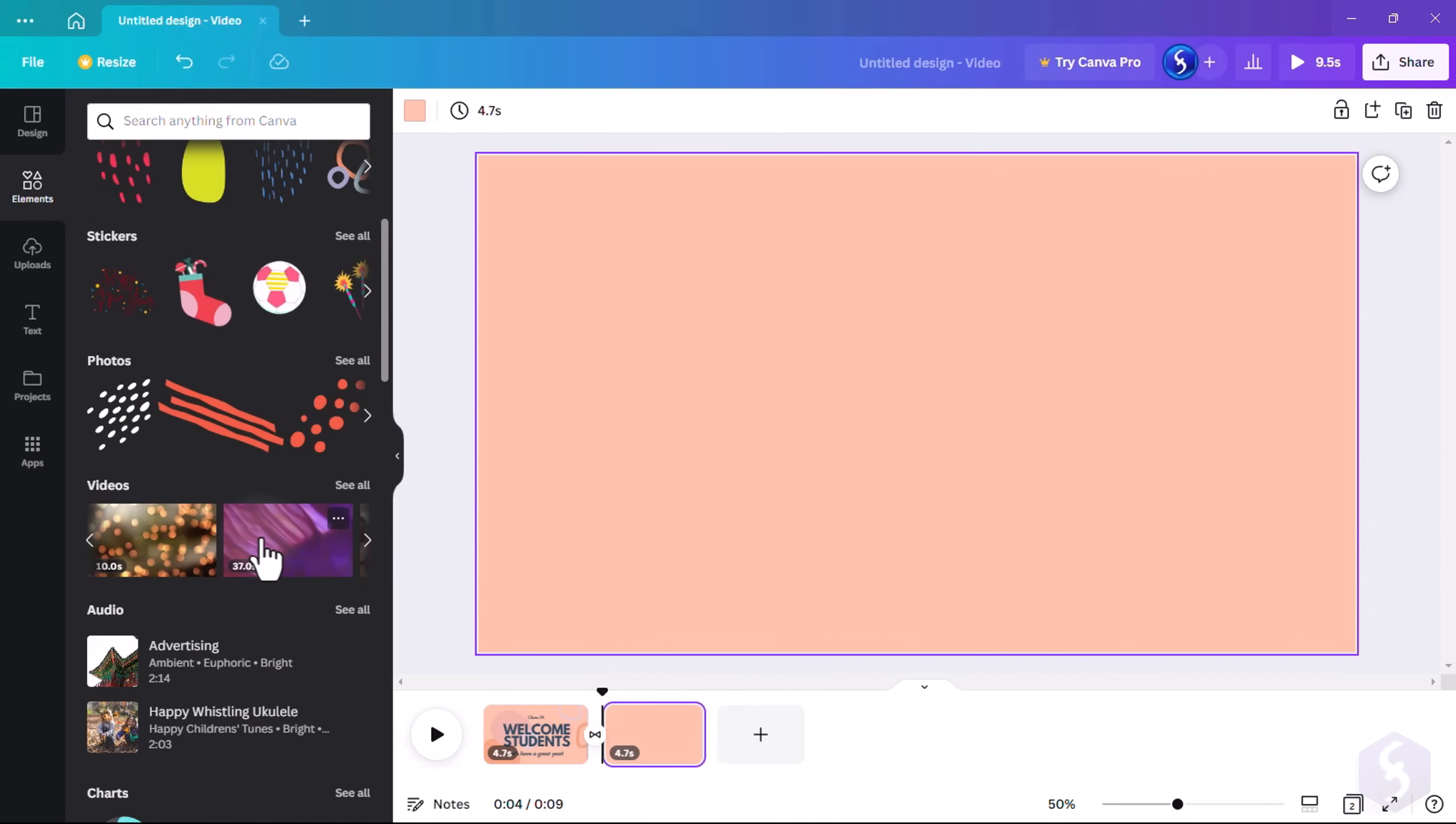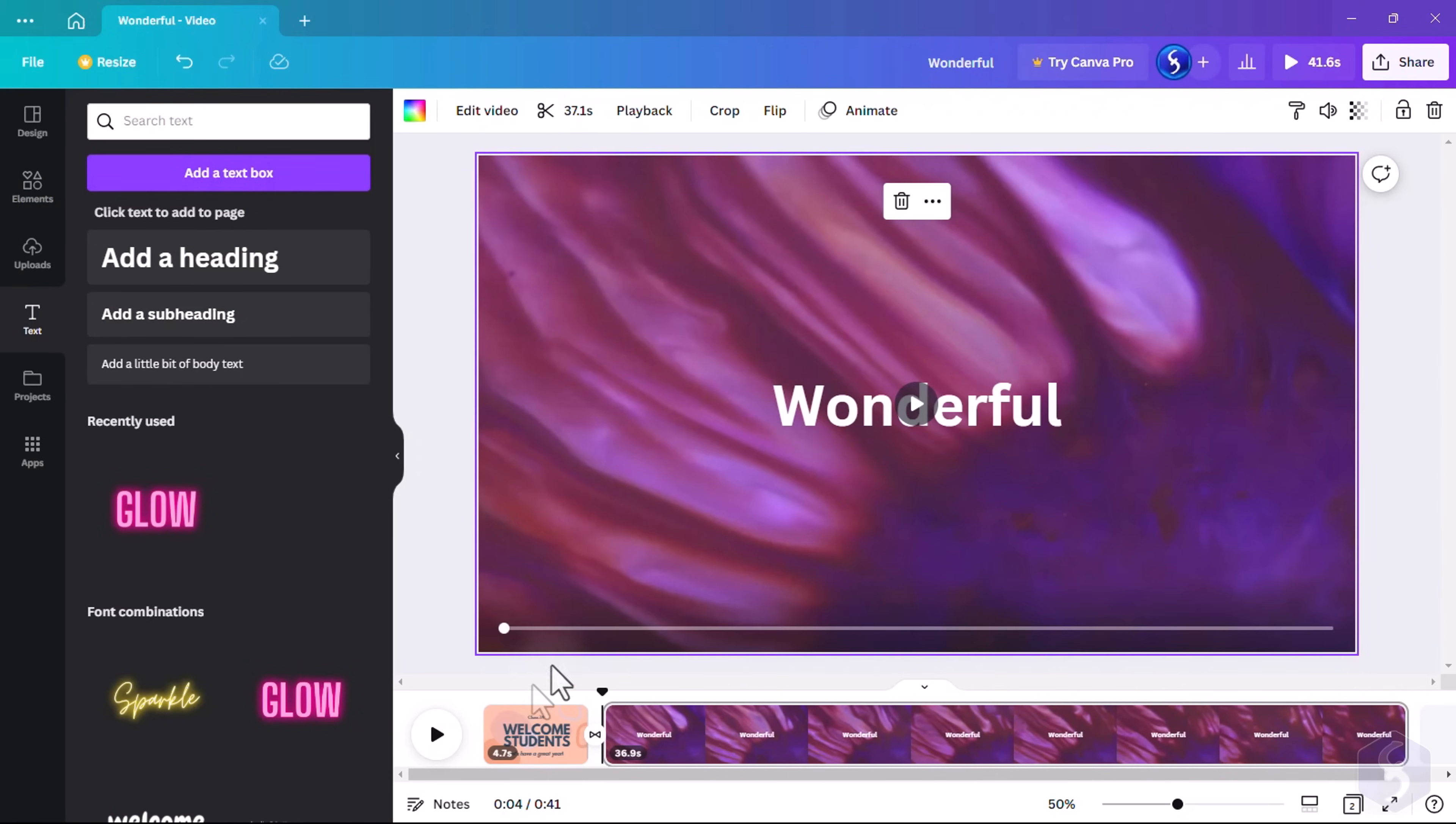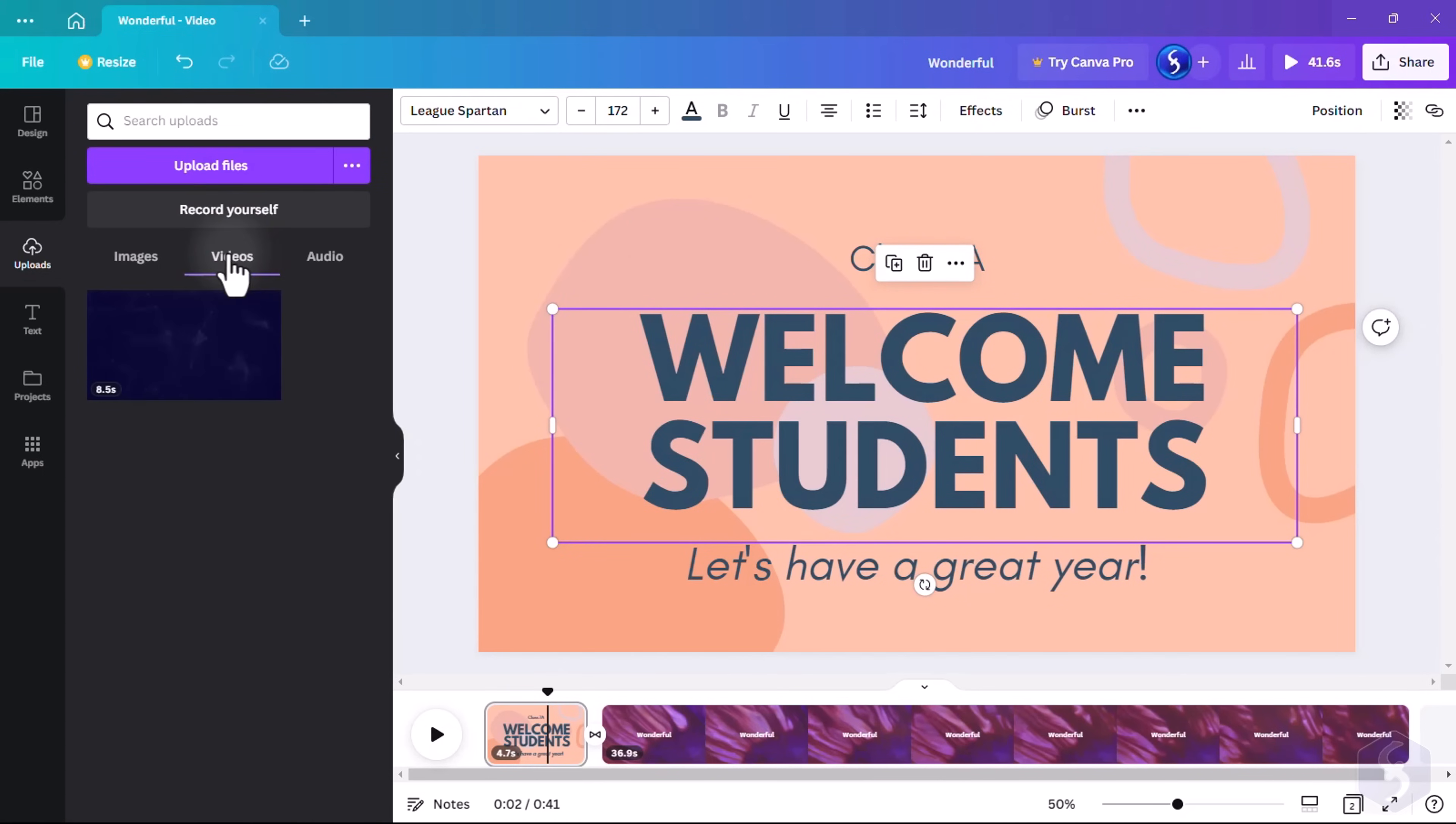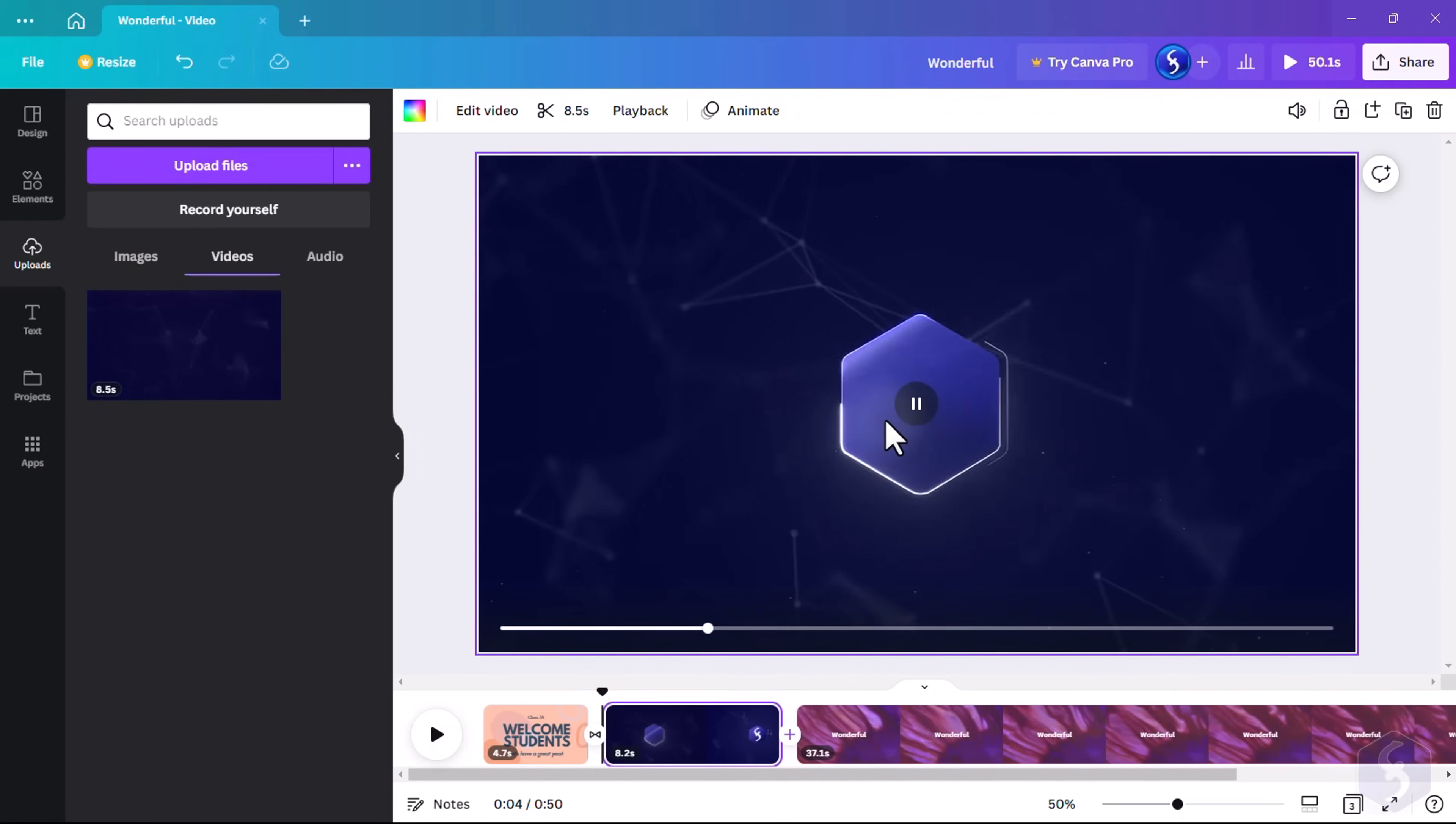You can create a new page to add videos, elements, or text, or edit an existing one to customize its content. You can also upload your images and videos to drag them at the bottom in the dedicated storyboard.